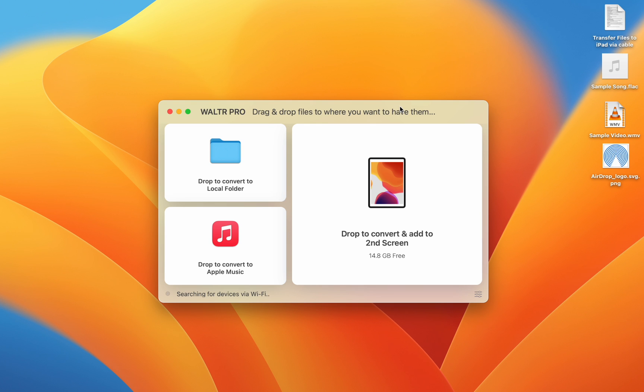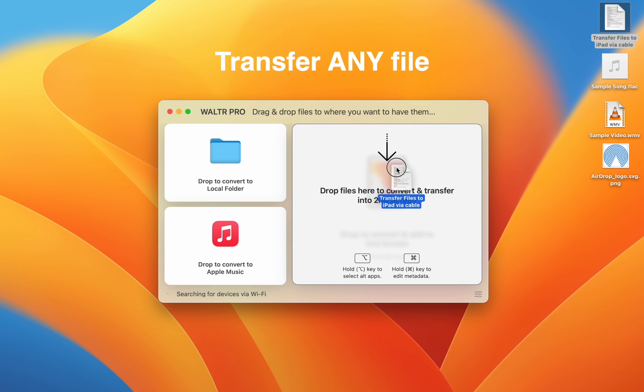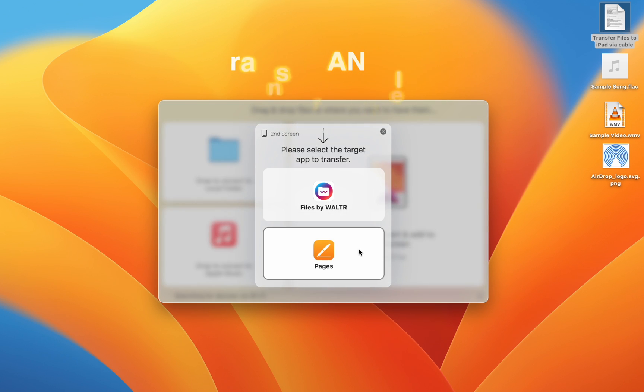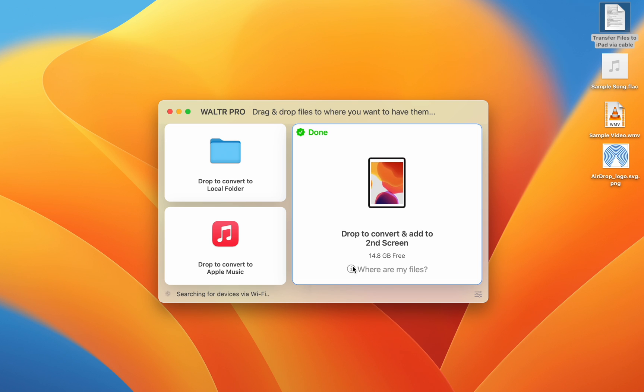Here, you can see me send a Word document to my Pages app. I can also do things such as transfer files that are not natively playable, such as this FLAC file.